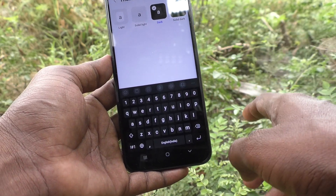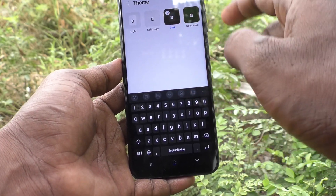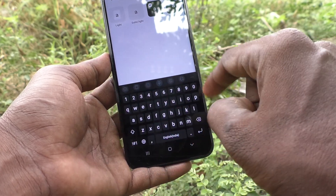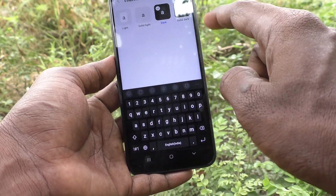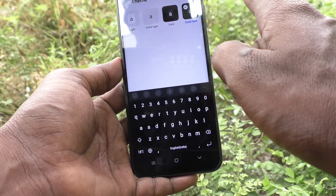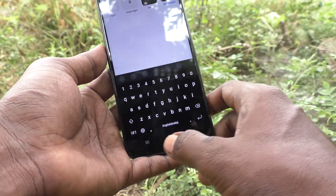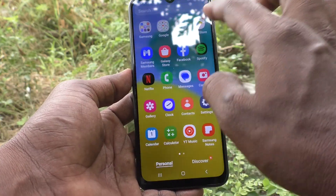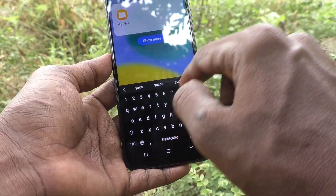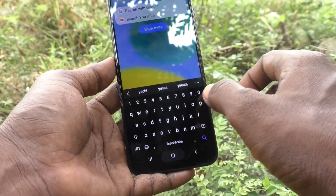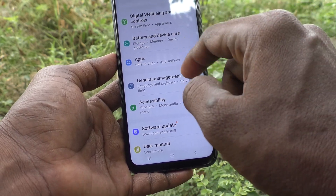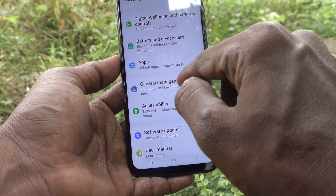If you want to change to Dark, select here and see it changes — this is the keyboard theme now. Solid Dark is also available. So finally I set it to Solid Dark and see it changes.